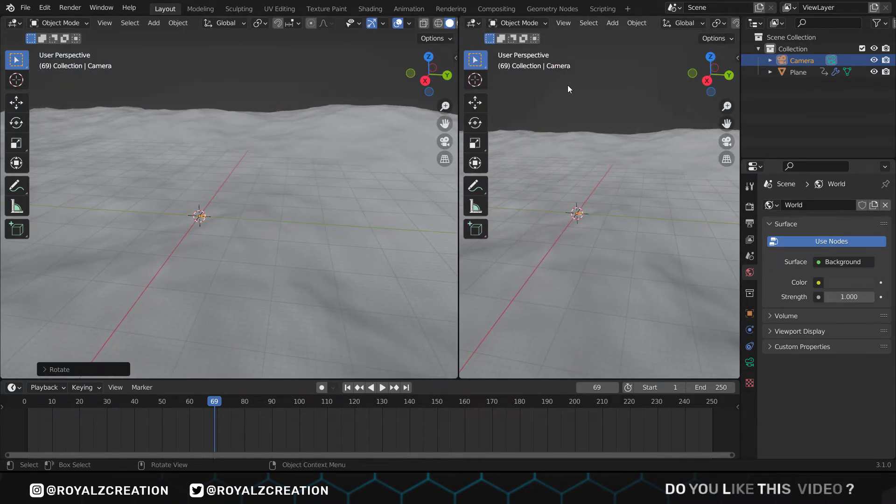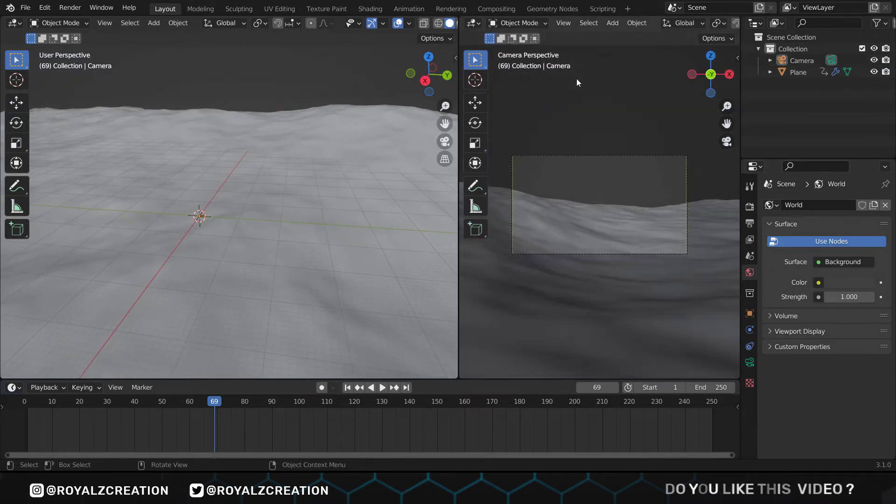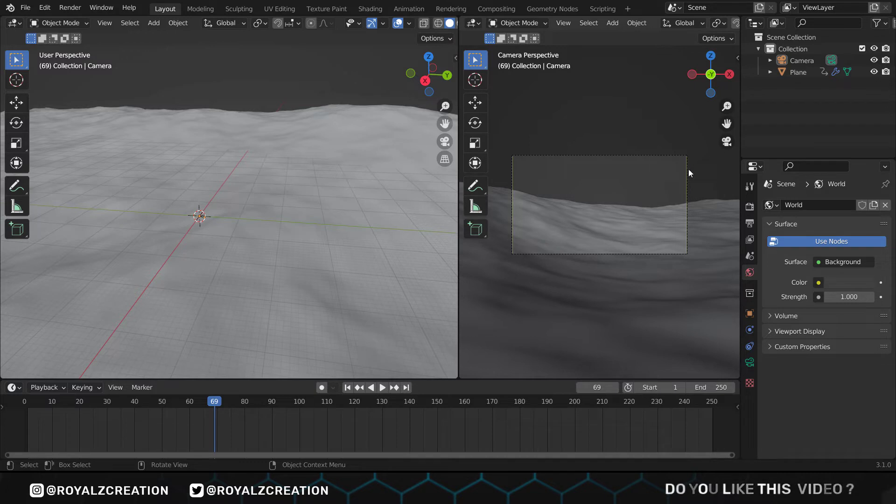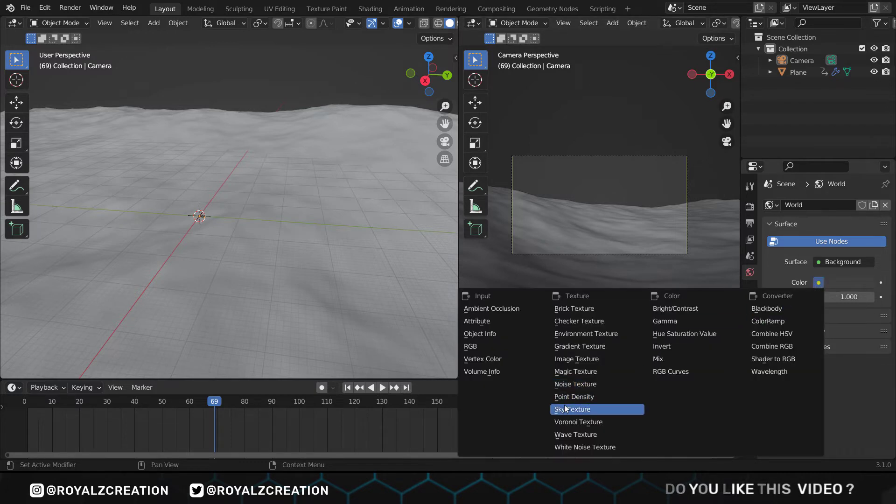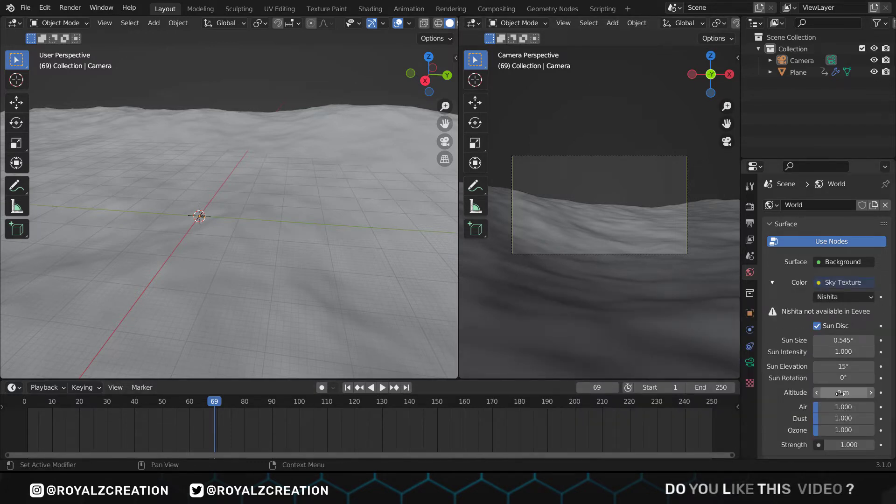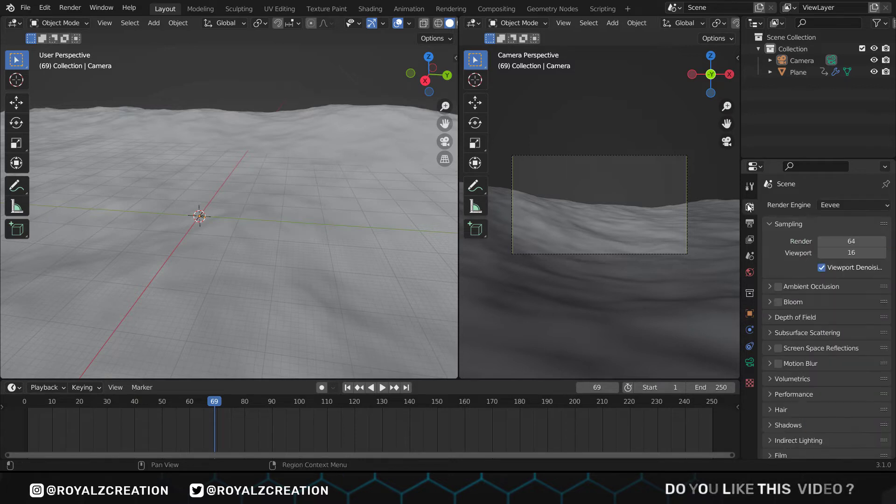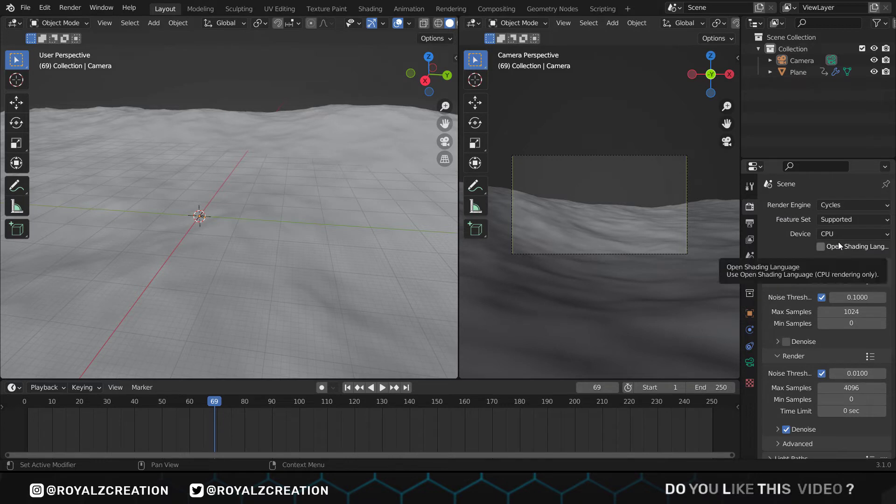We will go to the world setting and add the sky texture. Before changing the world setting we will change the render setting. Here we change engine to Cycles, device to GPU, and sample it according to your computer system.